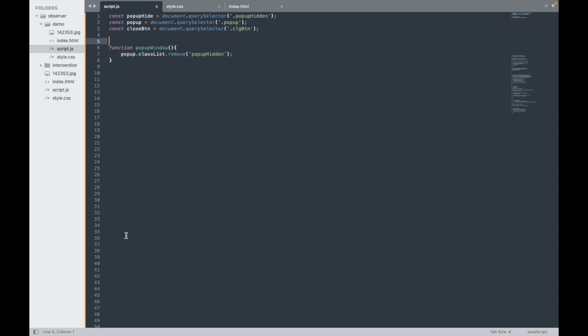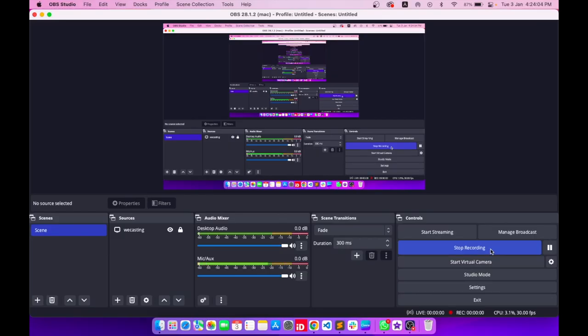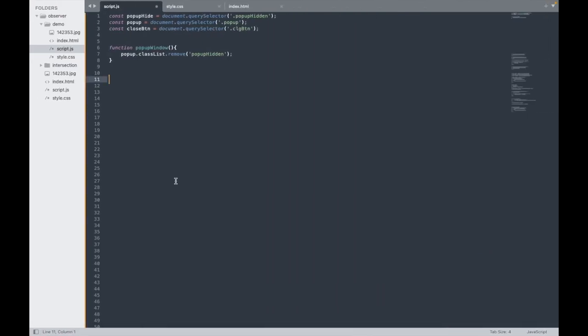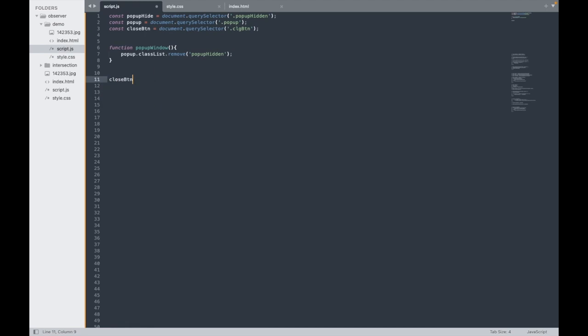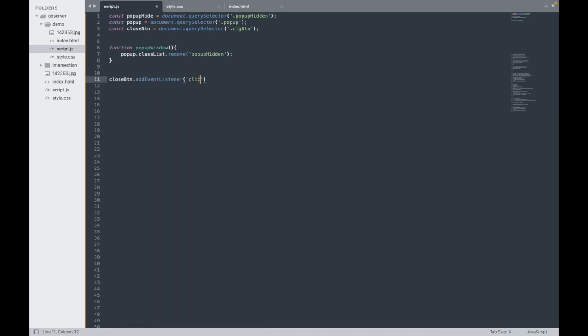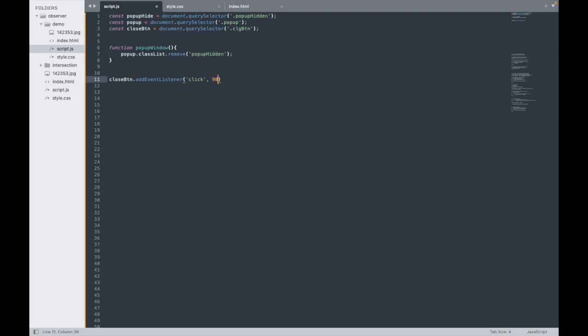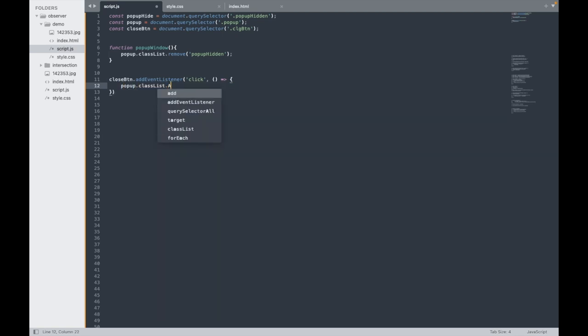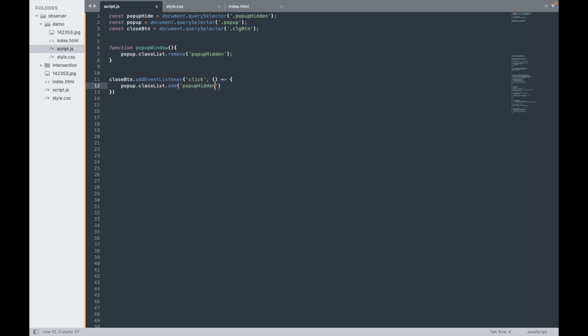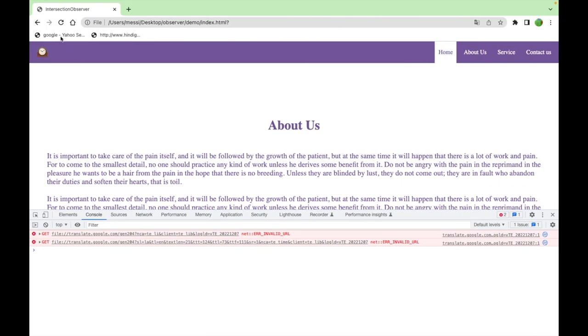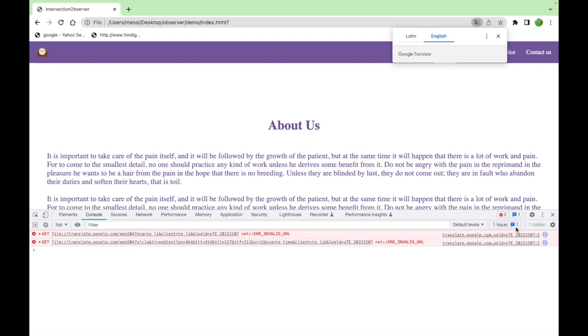I'll use querySelector for the close button and add an event listener for click. The function will do classList.add for popup-hidden. Let's save it. It must be working if I'm not wrong.